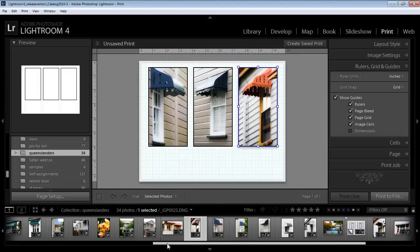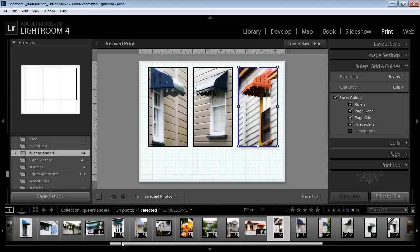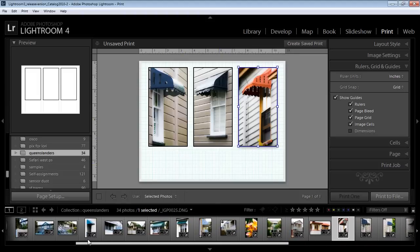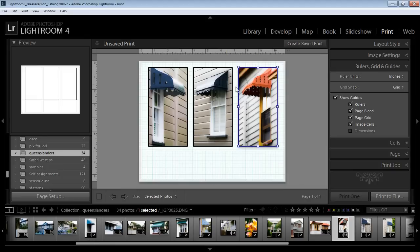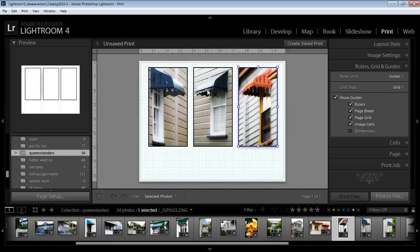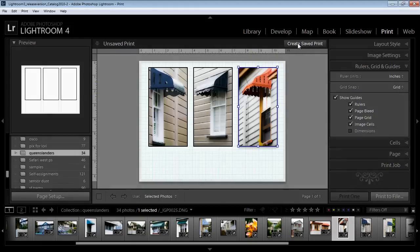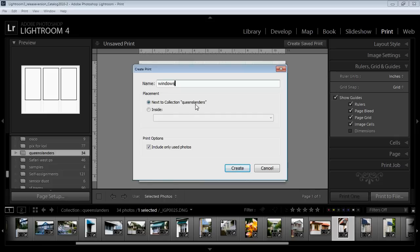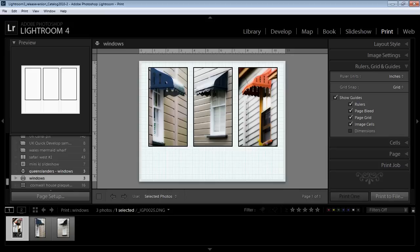But of course if we want to use this over and over again we're going to need to do something different with it. We're going to have to save it as a template. There's a couple of ways that we can do this. If we create it as a saved print then we're going to save it with these images in it and it's going to be in our collections. So for a start let's do that. We'll create a saved print and call this Windows. It's going to sit next to the collection it belongs to and I can include only the used photos if I want to and click Create.